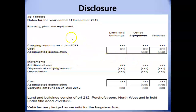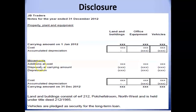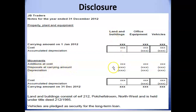The first section of the note shows opening carrying amounts. The second section covers all movements during the current financial period: additions of new assets are shown at cost price, disposals of existing assets are shown at carrying amount, and the total depreciation charge per class of asset for the current financial period is also shown.